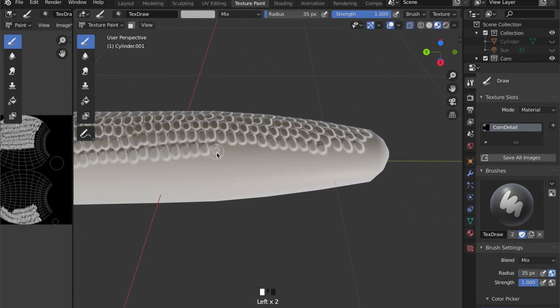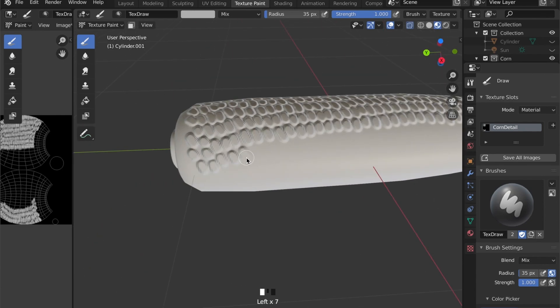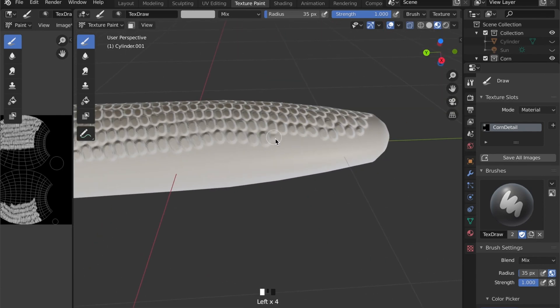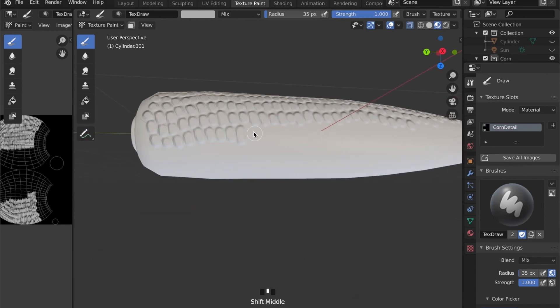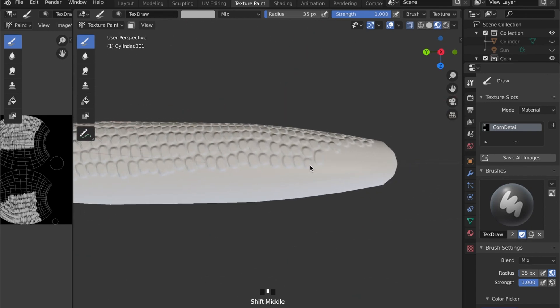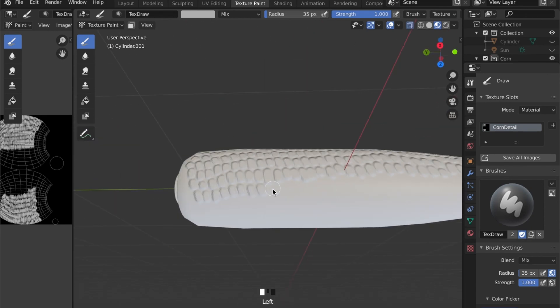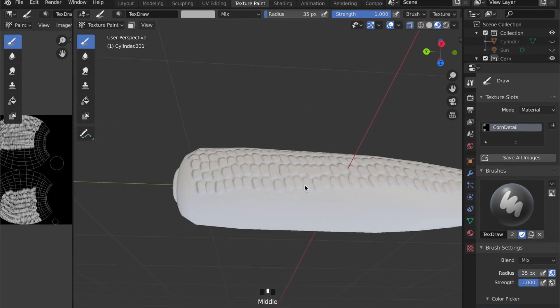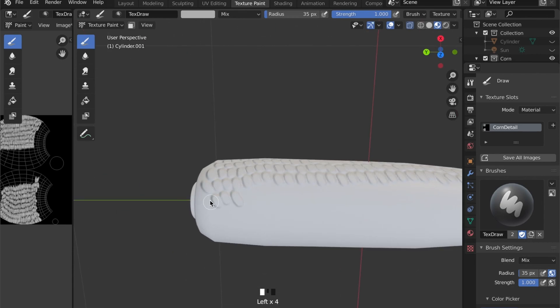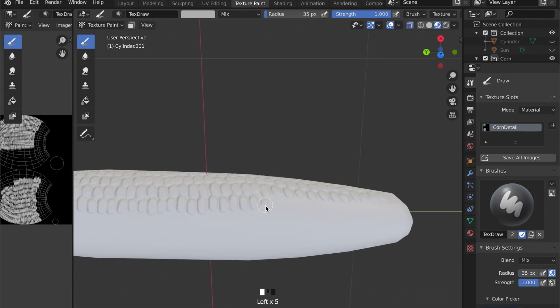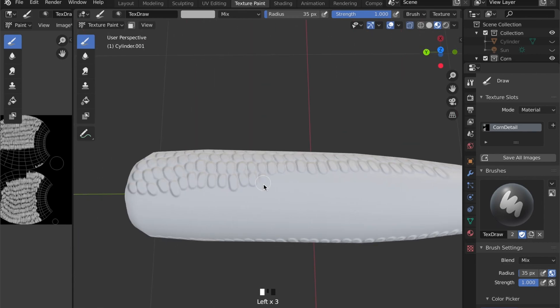This process will take some minutes, but drawing on the model and seeing all these bumps appear right in front of your eyes is somewhat satisfying.